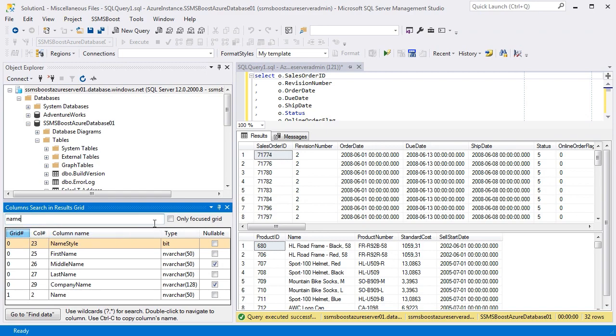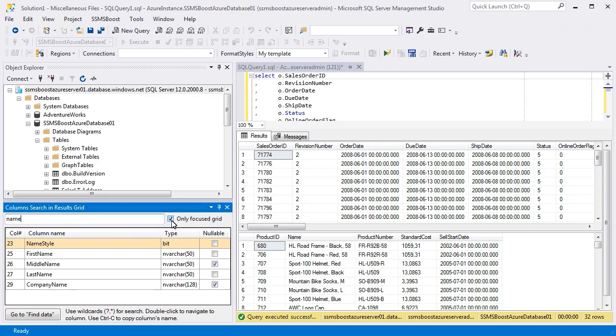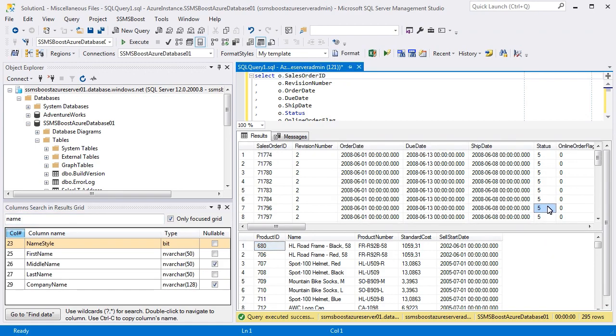If you click Only Focused Grid, SSMS Boost will do the search in the active grid only. When you switch between grids, results change automatically.